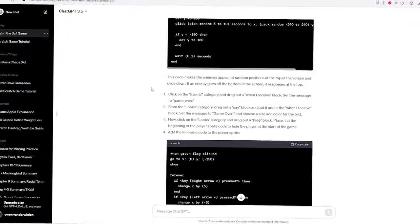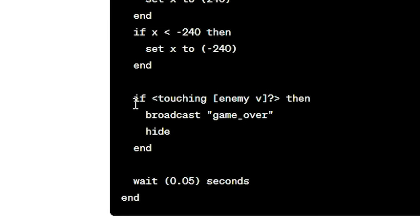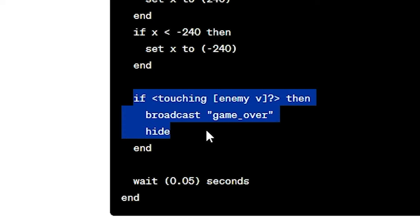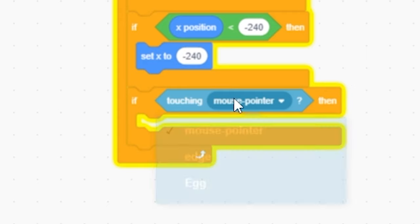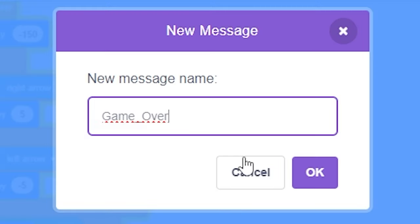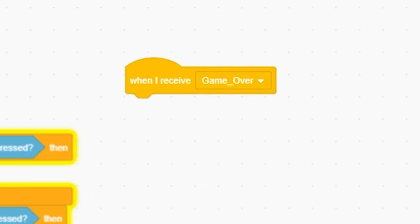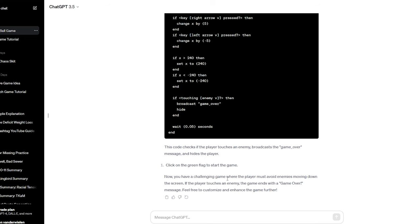Now, what else do we have on the list? So, it basically just wants me to do if touching enemy broadcast game over. Pretty easy. If touching egg broadcast game underscore over. When I receive game underscore over, say game over. And that's all the code that he gave me.